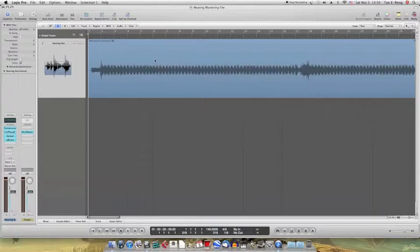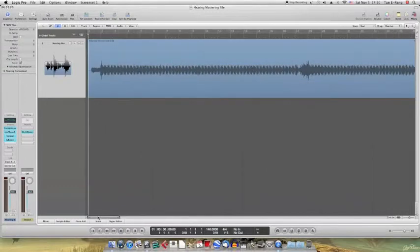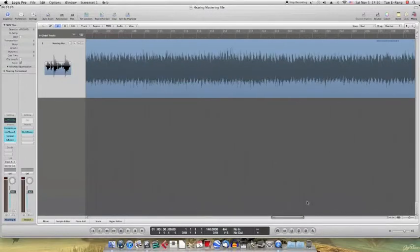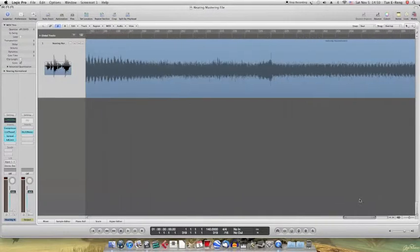Some people have been wondering how to do that in Logic. At least I think so from the forums that I read. So here's what I learned. This is one of my tracks.